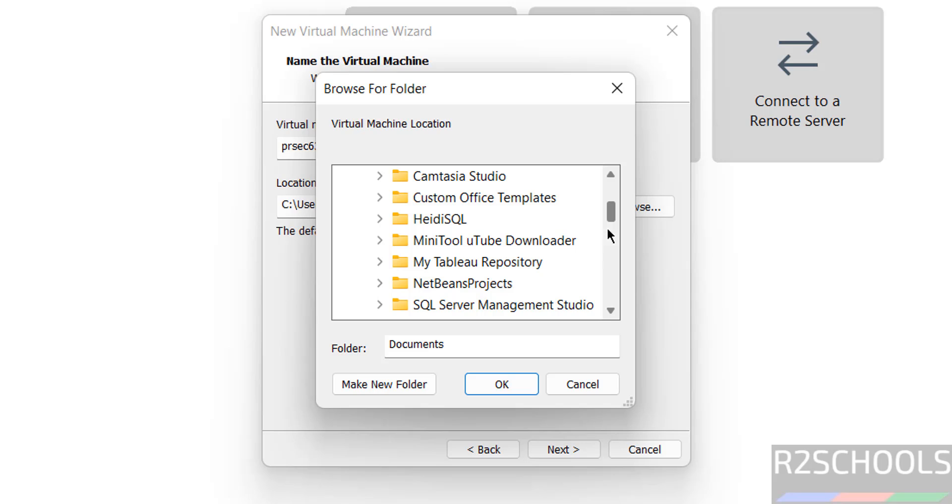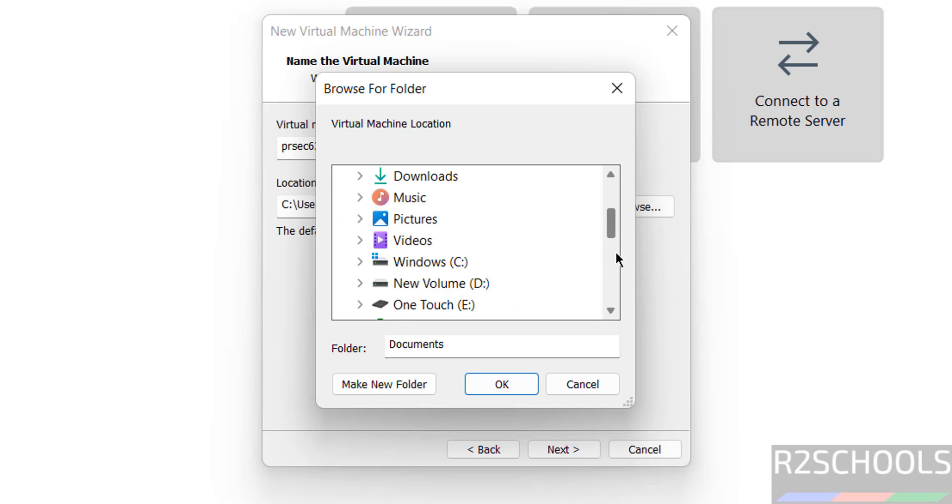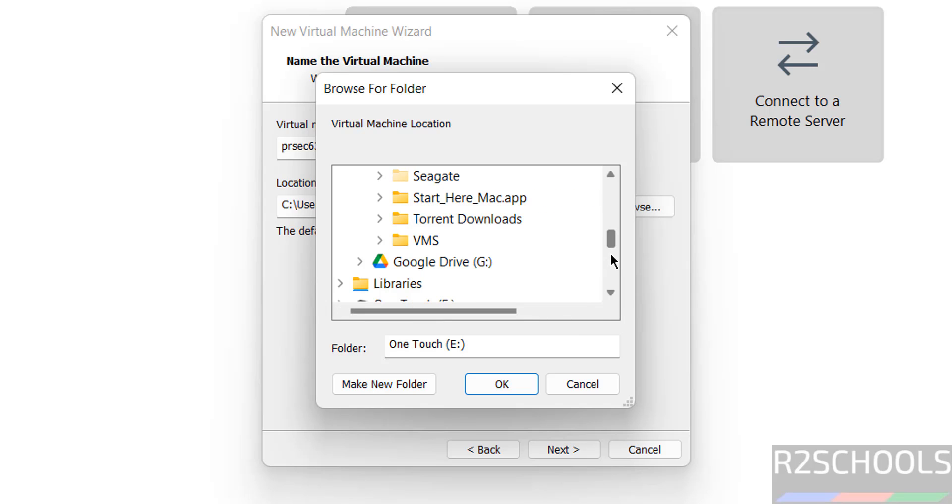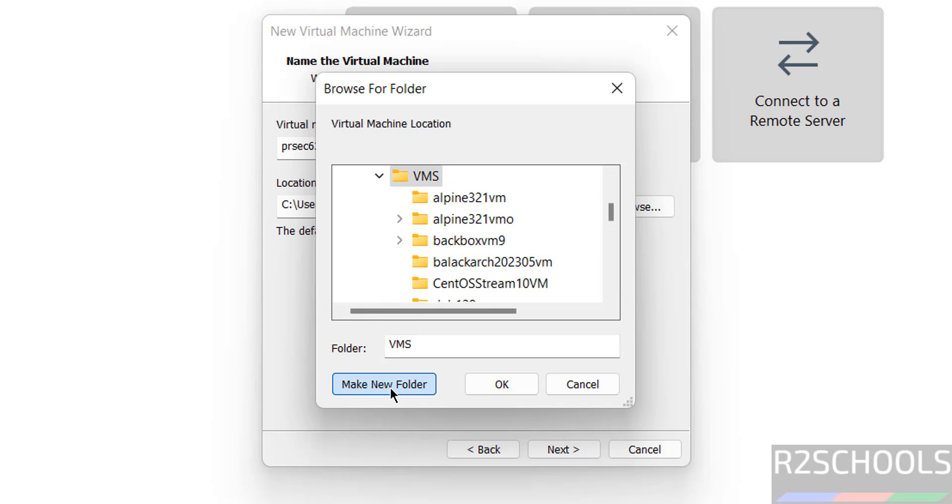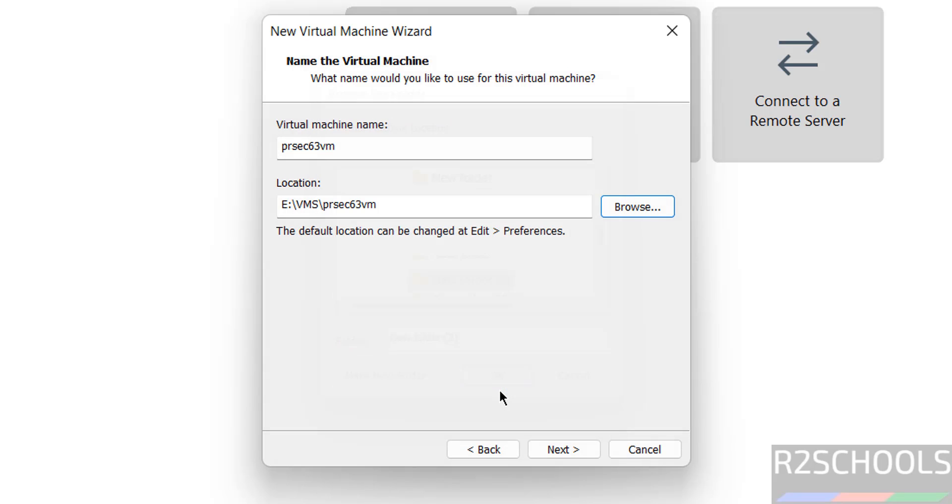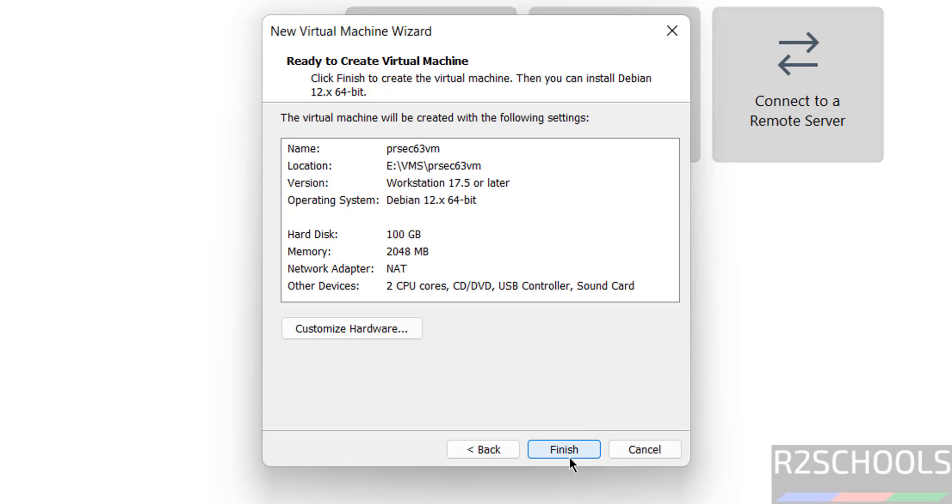Then here we have to provide the virtual hard disk size, then click on next.